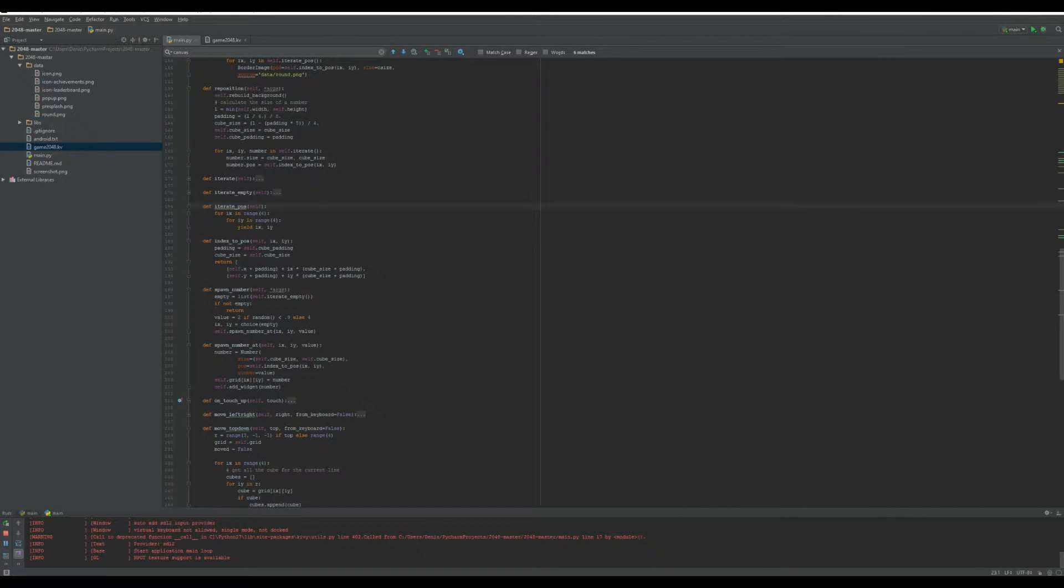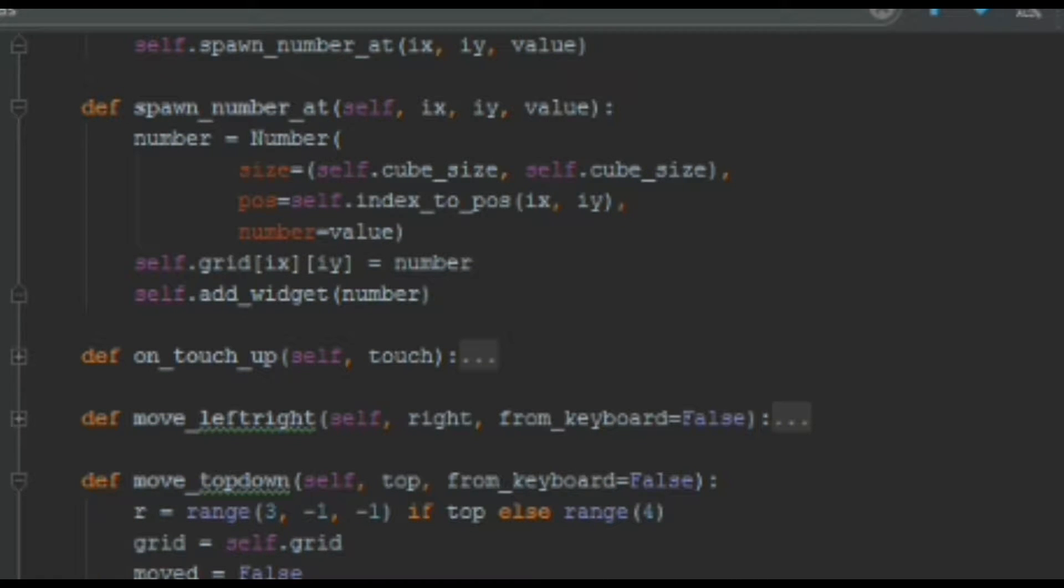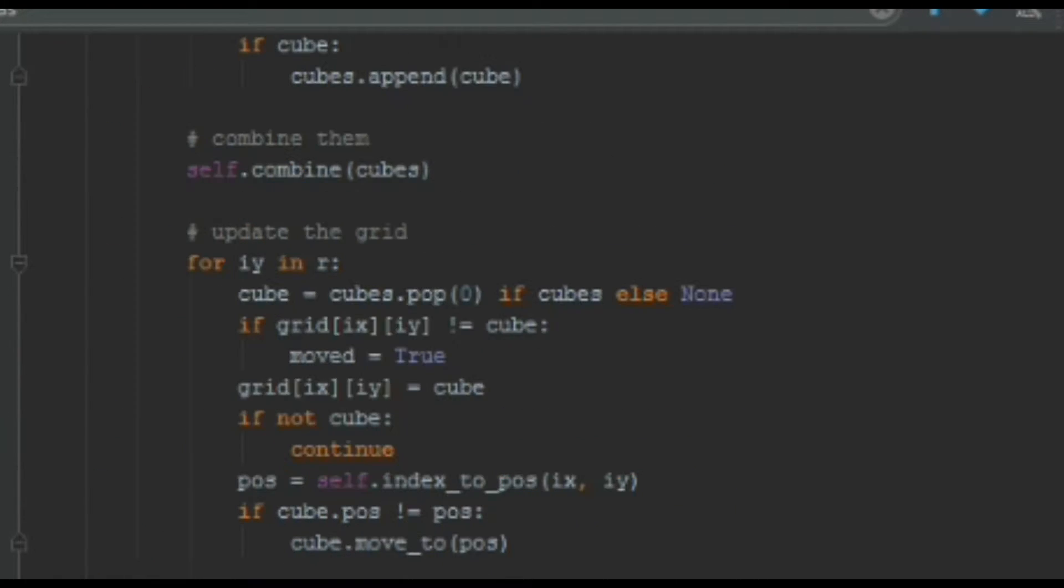This is the Python code that runs the game. Students will learn how these scripts work and write parts of the code themselves.